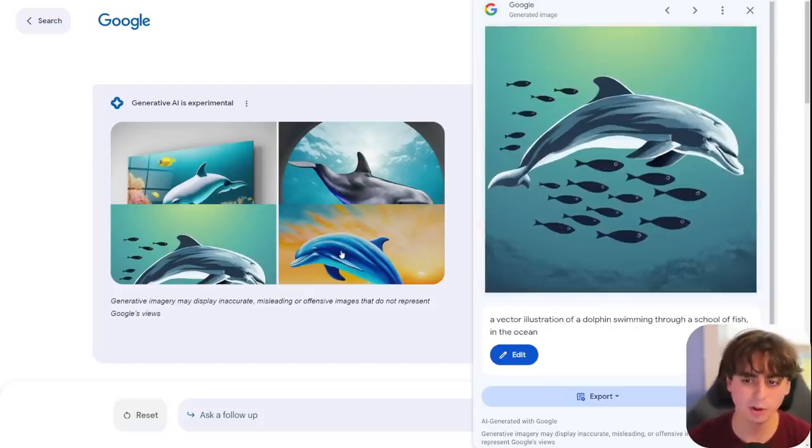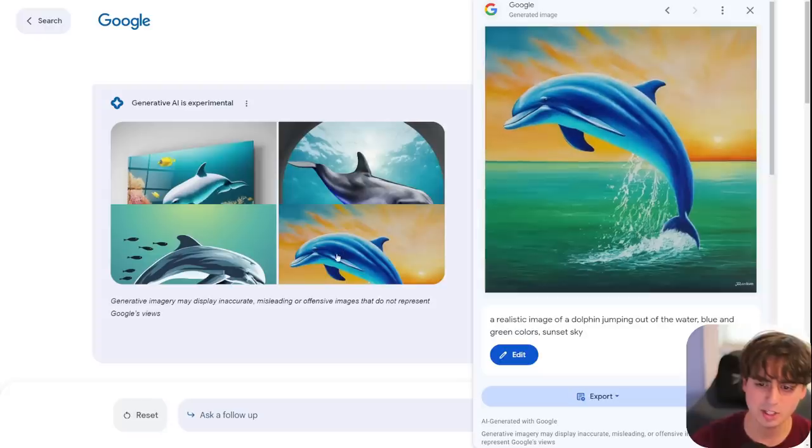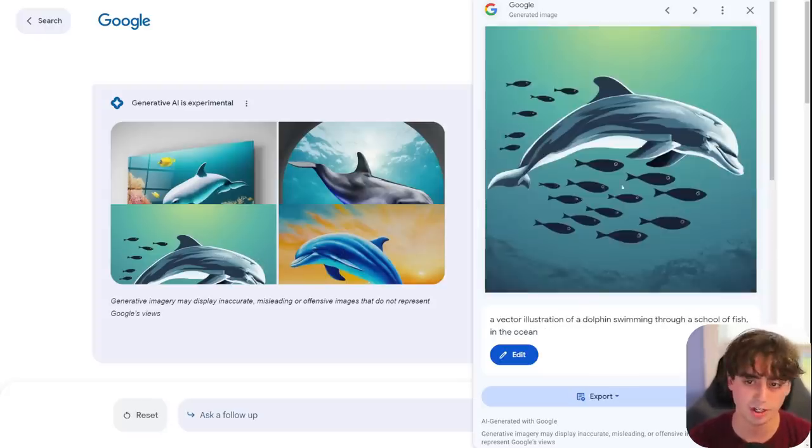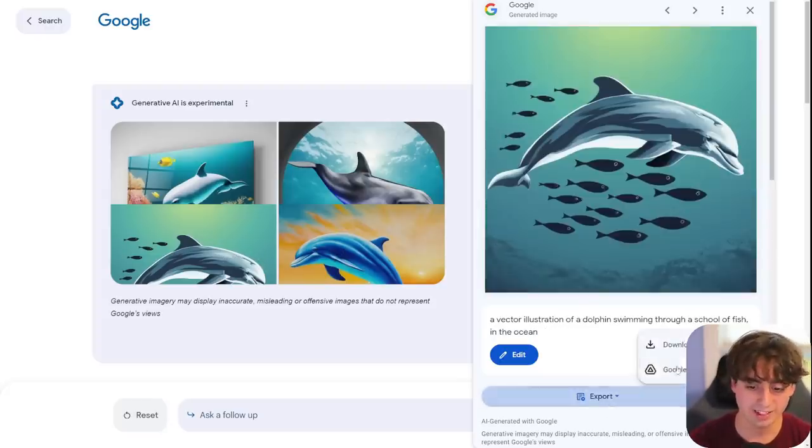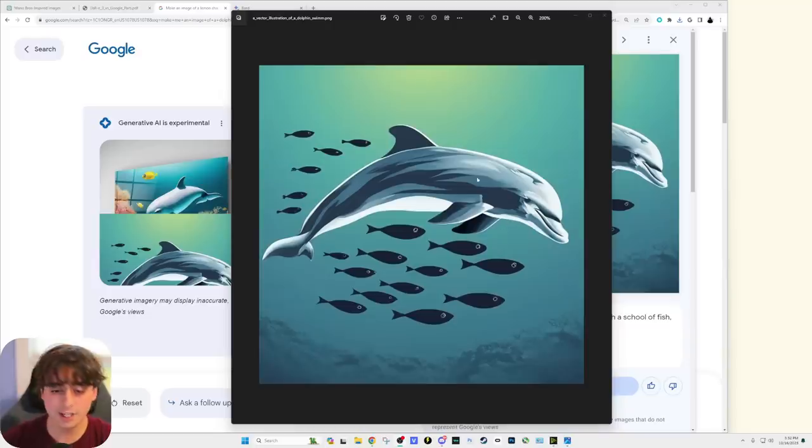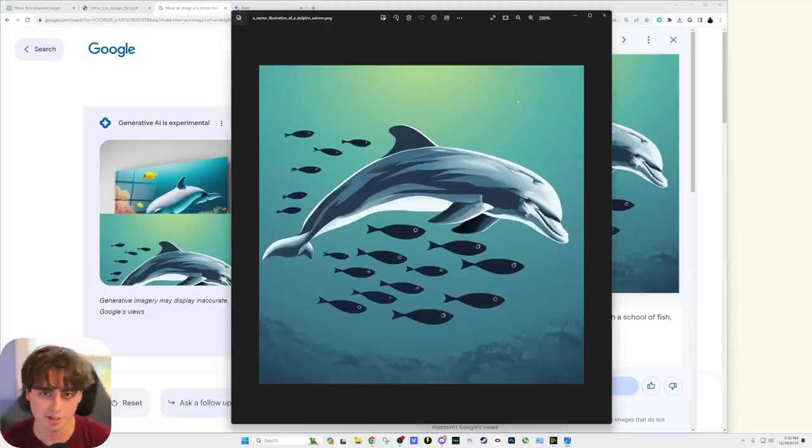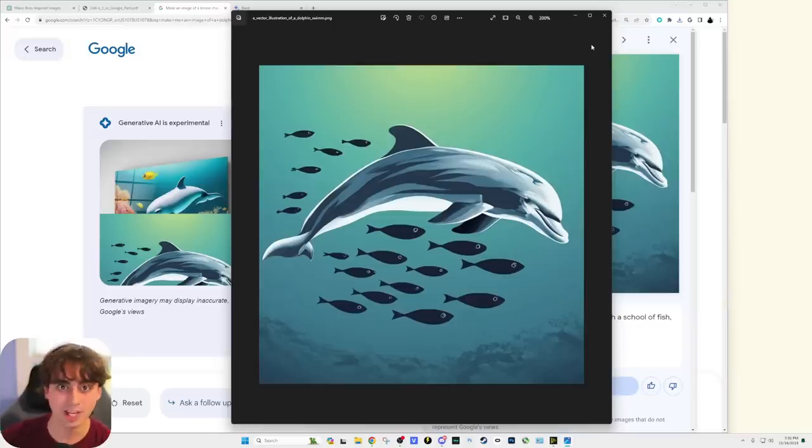See, like I said, these initial dolphin images aren't really too impressive. I mean, they're nice for sure. If we go ahead and download the image, it is in a pretty decent resolution, but not as high as Dolly 3. Still, nothing a little AI upscaling can't fix.